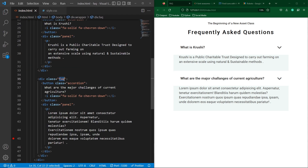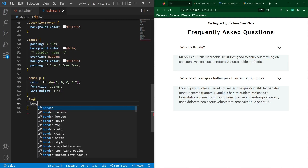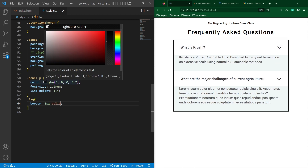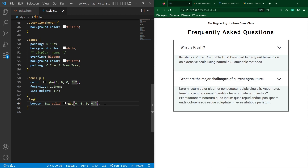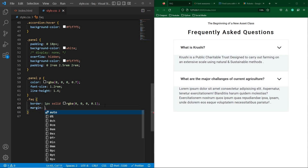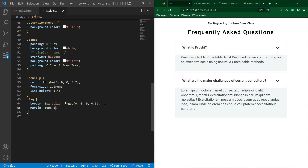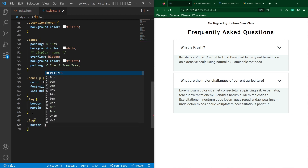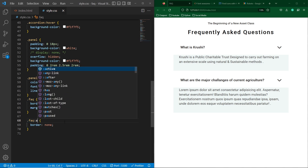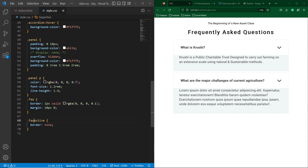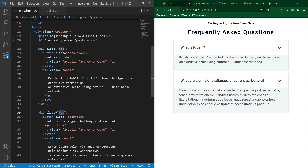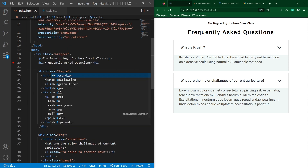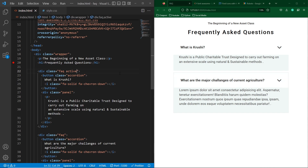In the last step, copy the FAQ class, paste it here, and type border 1px solid with this color code at opacity 0.1, then margin 10px top/bottom and 0px right/left. Now you can see a border around the question. Next, copy this and paste here with .faq.active, type border none — this means when a FAQ element has the active class, its border will be removed. We will add this class using JavaScript.